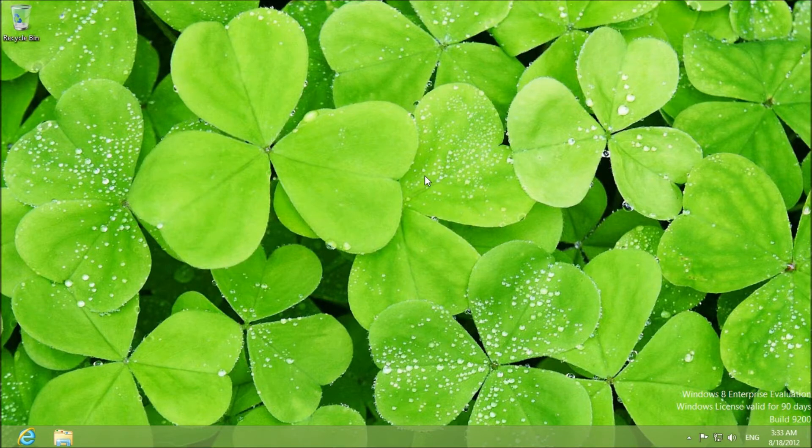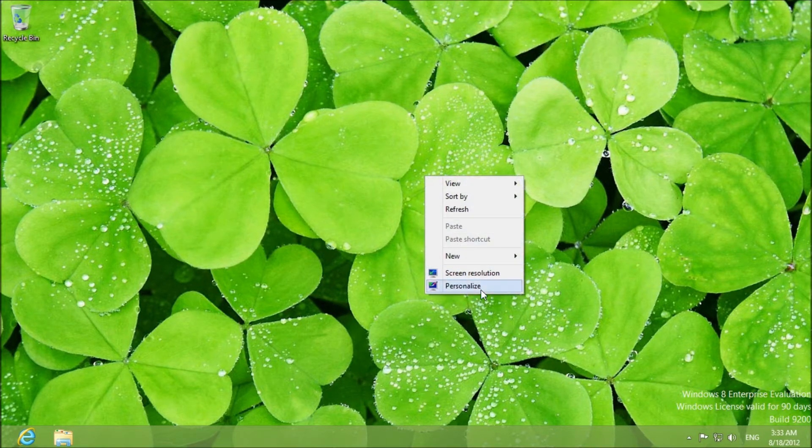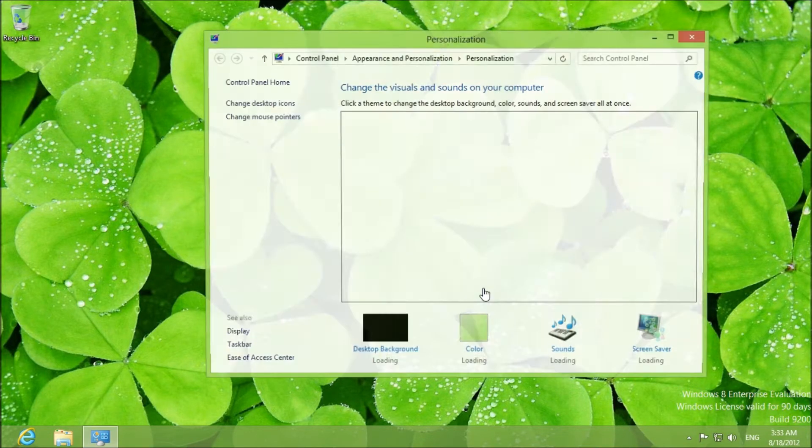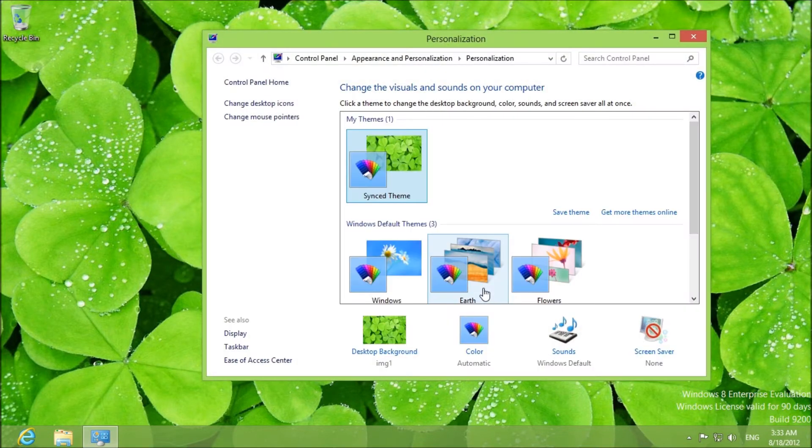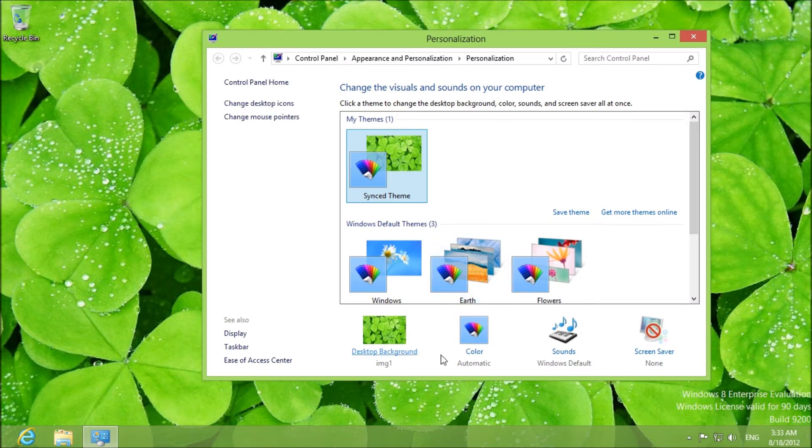So essentially to get there the fastest way is to go to the desktop, right-click, and personalize. Absolutely nothing new. The interface is exactly the same, just there is no more Aero.